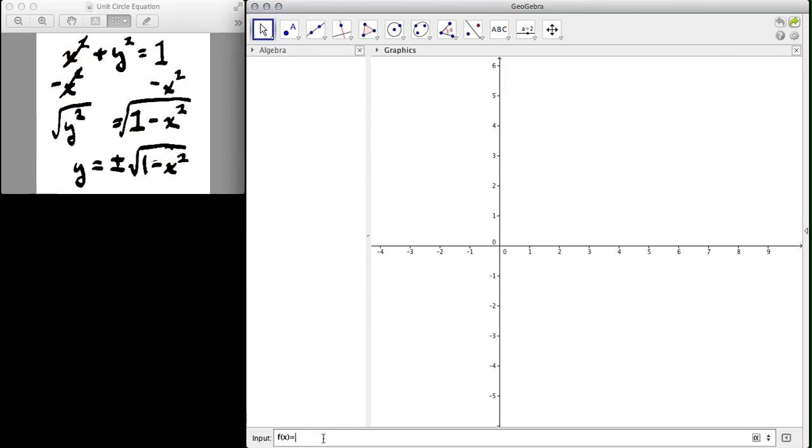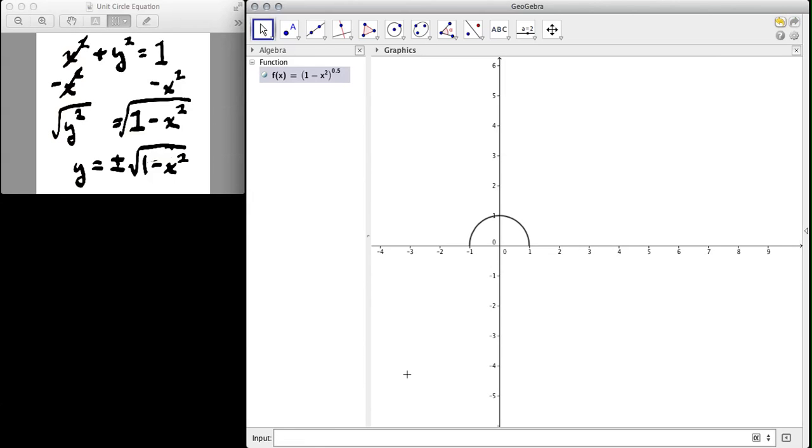So for f of x, I'm going to say it's equal to, and then I'll put parentheses 1 minus x squared, and parentheses, and then it's square rooted. So I'm going to raise it to the 0.5 power. And then when you hit enter, you'll notice you're going to get half the circle.